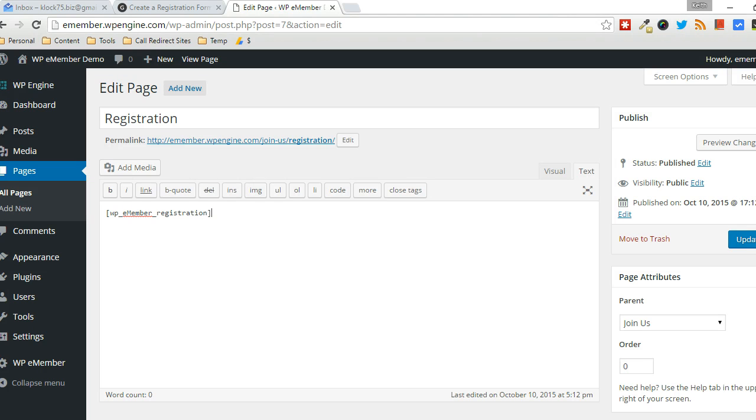In this video I'm going to talk about how to use WPE Member and create a custom registration form. Now by default, as soon as the plugin is installed and activated,